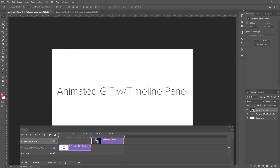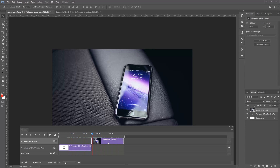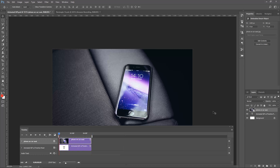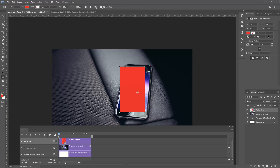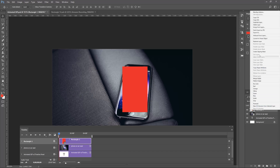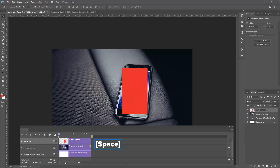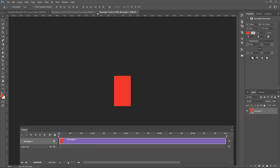We now have this timeline, which we can edit all this cool stuff. I'm going to bring this phone on the car seat back to the beginning and leave that there. Now I'm going to take this phone on car seat and add a rectangle to it, then convert that into a smart object. That's going to allow me to move it after I add what I want into it, so let's call this smart object.